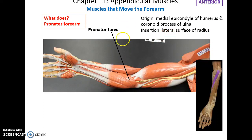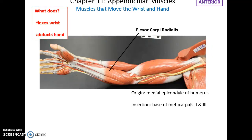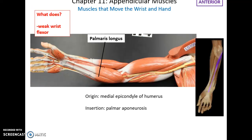The pronator teres has its origin on the medial epicondyle of the humerus and the coronoid process of the ulna. It inserts into the lateral surface of the radius and helps to pronate the forearm. The flexor carpi radialis has its origin on the medial epicondyle of the humerus, inserts into the base of metacarpals 2 and 3, and helps to flex the wrist and abduct the hand. The palmaris longus has its origin on the medial epicondyle of the humerus, inserts into the palmar aponeurosis — a connective tissue structure — and is a weak flexor of the wrist.